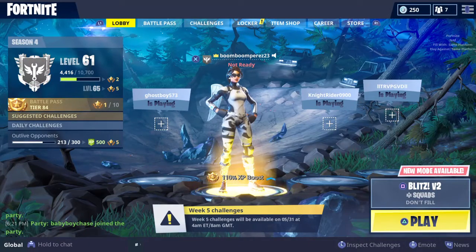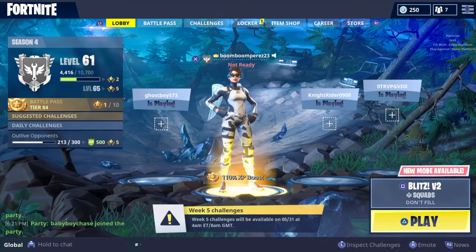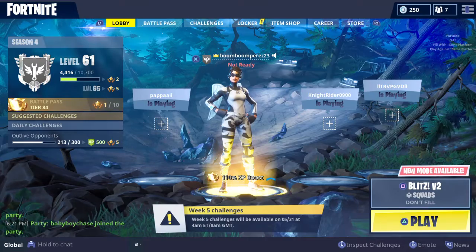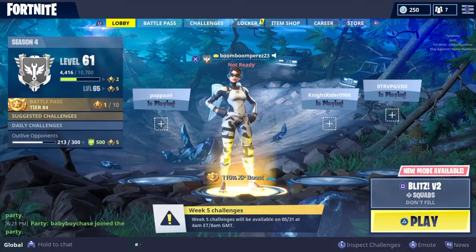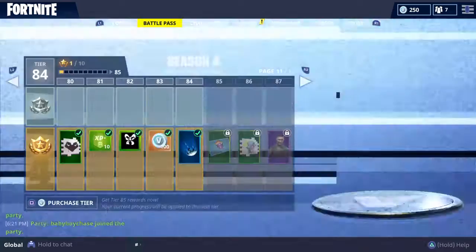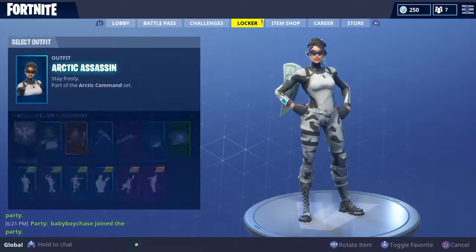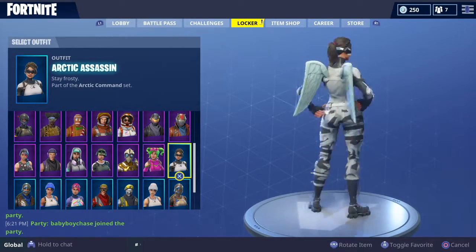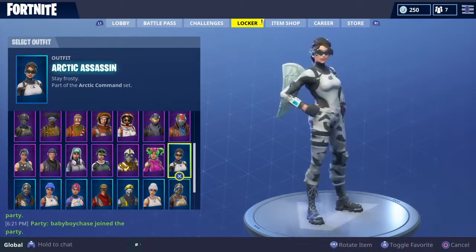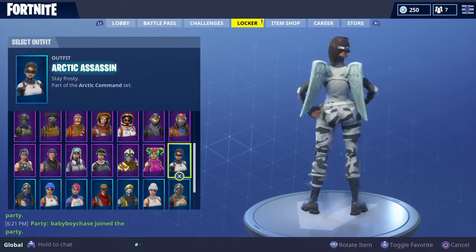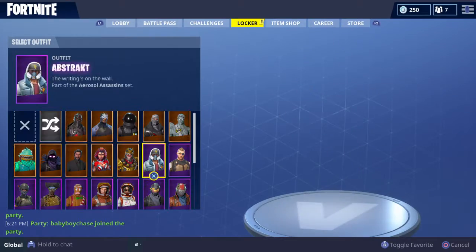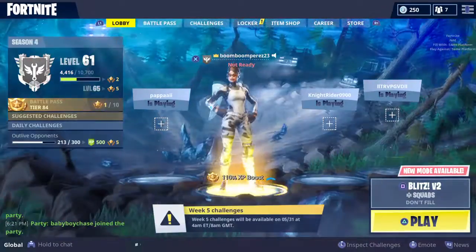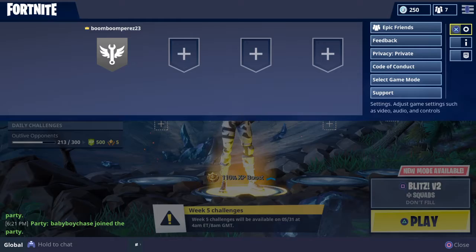Hey guys, this is Nerf Video and I'm going to show you guys how to refund your skins on Fortnite. It is May 30th, 2018, and I'm showing you guys how to refund your skins — well, the skins that you got in the past 30 days.